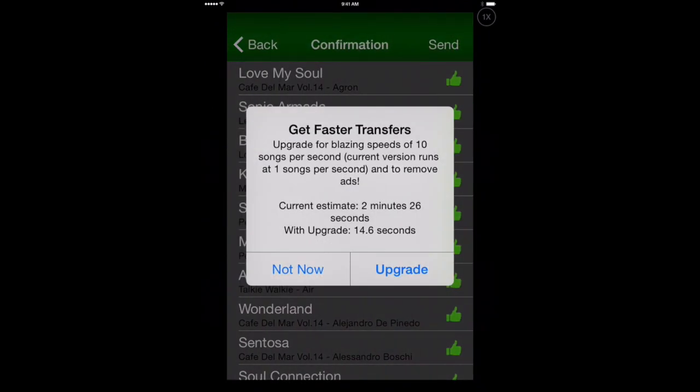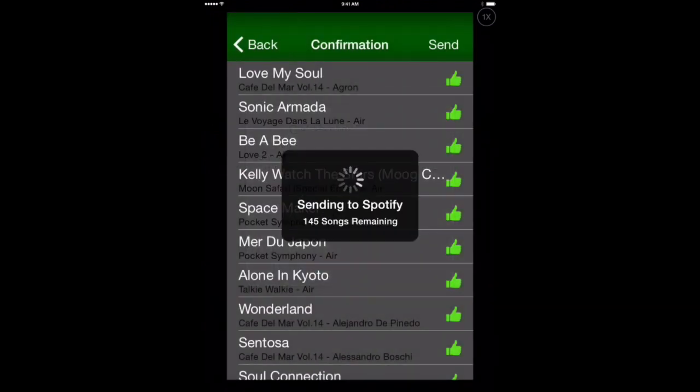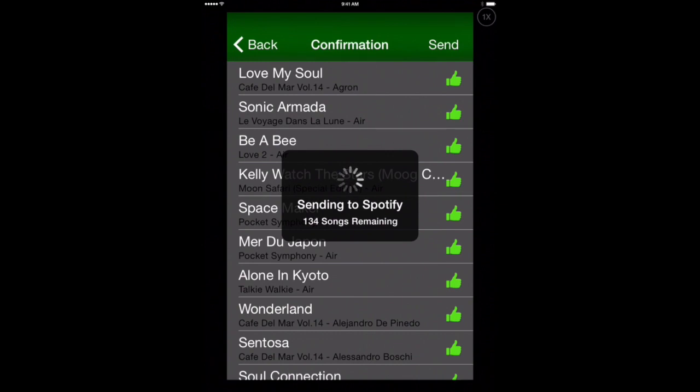Tap that. It's going to ask us if we want to upgrade to faster syncing here. But we don't need to do that right now. So we'll say Not Now. And we'll say Send. Now it's got 145 songs that it's sending to Spotify. So we'll let that finish. And then we'll go over into Spotify and see if these songs were added to our playlist that we just created.